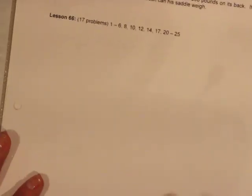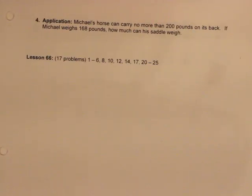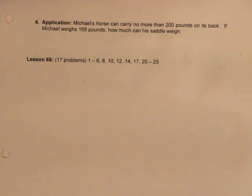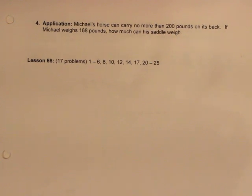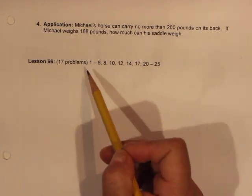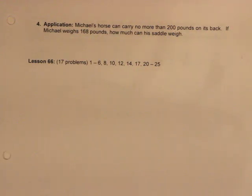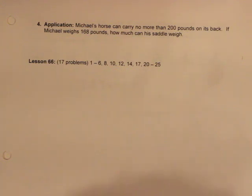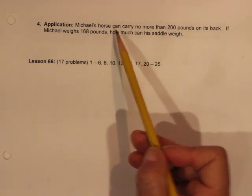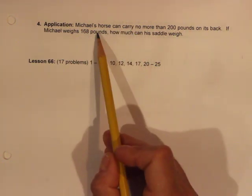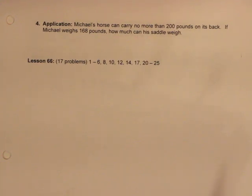We have one more problem — the application problem. This is a fast lesson, so you should have plenty of time to work on practice problems or get a jump on corrections. The last problem is about Michael's horse — Michael's horse can carry no more than 200 pounds on its back.